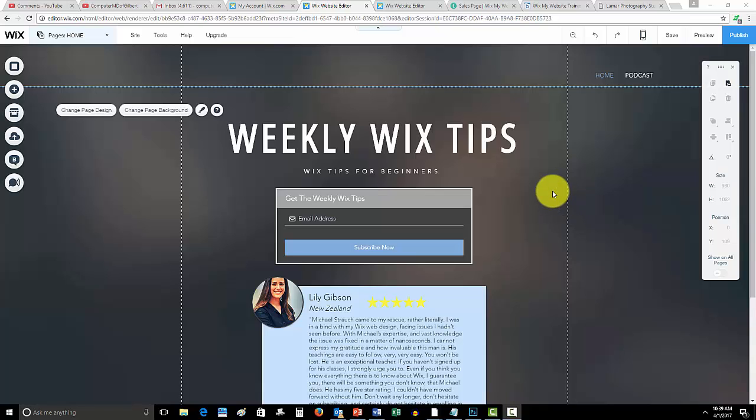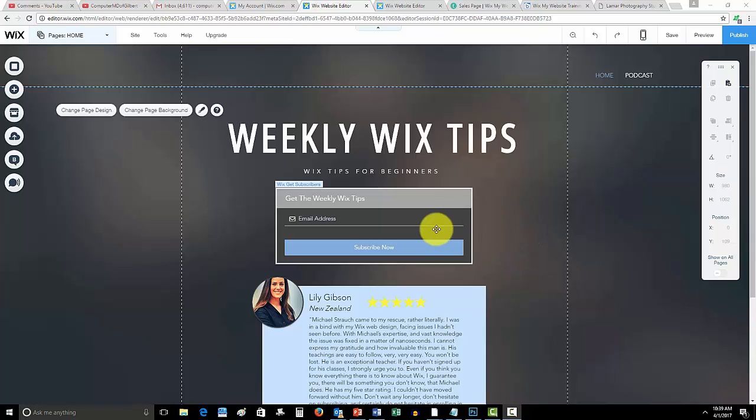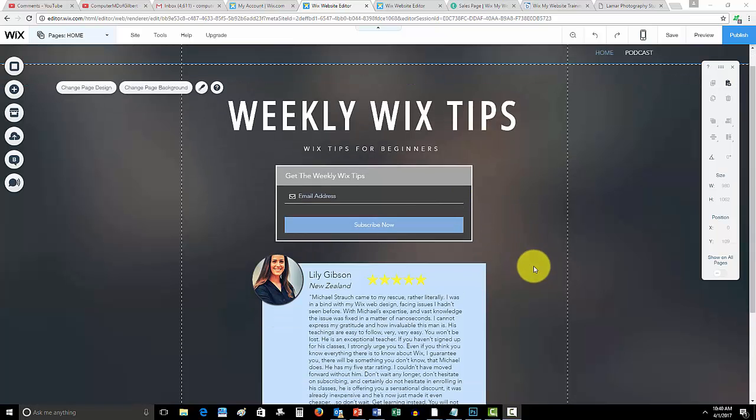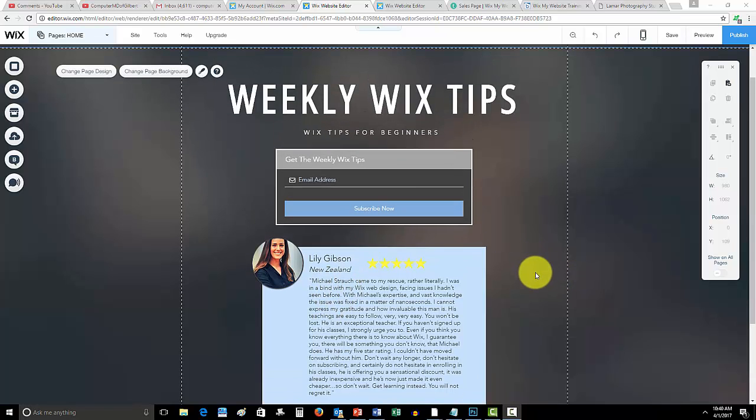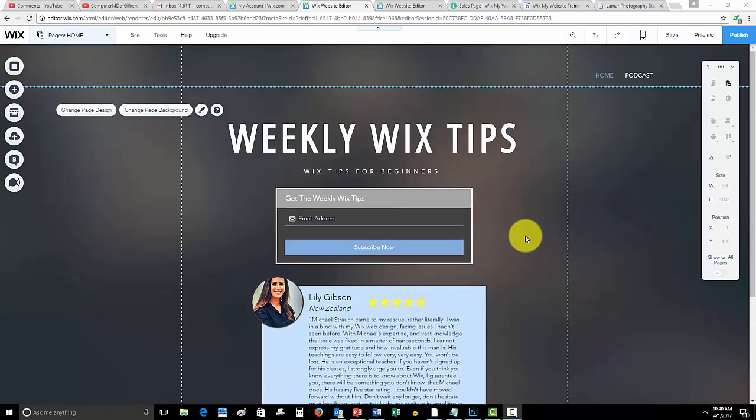Before we get into that guys, WixMyWebsite.com. If you have not yet signed up for my weekly Wix tips, I highly recommend you do so. You can see here, Lily here wrote an excellent testimonial. These weekly Wix tips are already helping people out and I'm looking to help as many people as possible just like yourself.